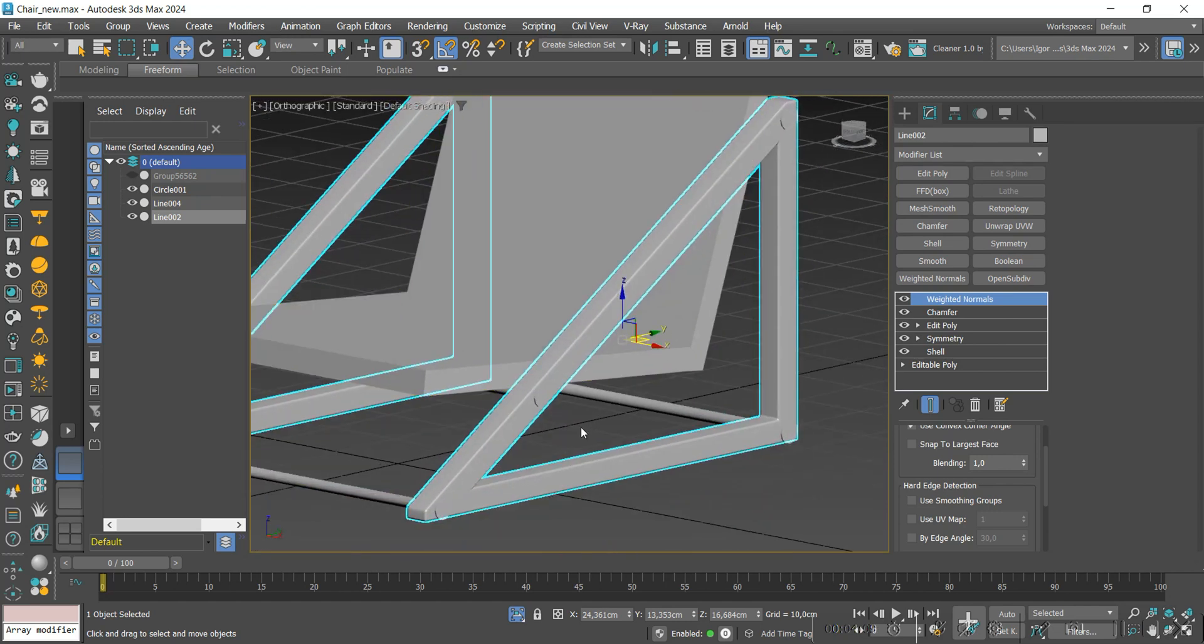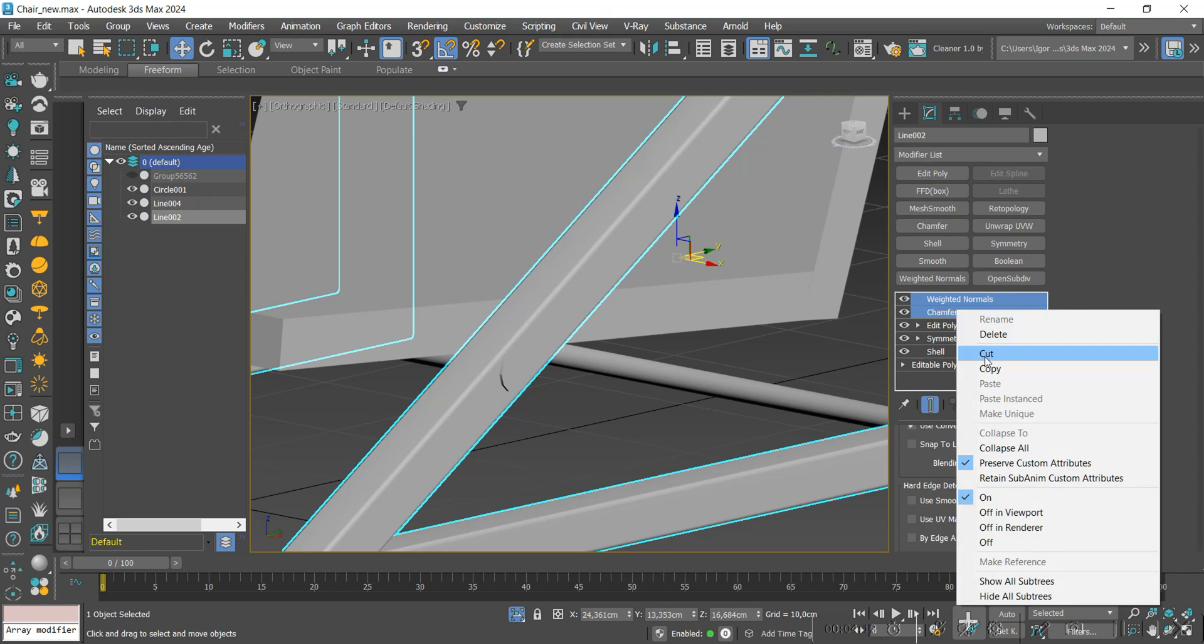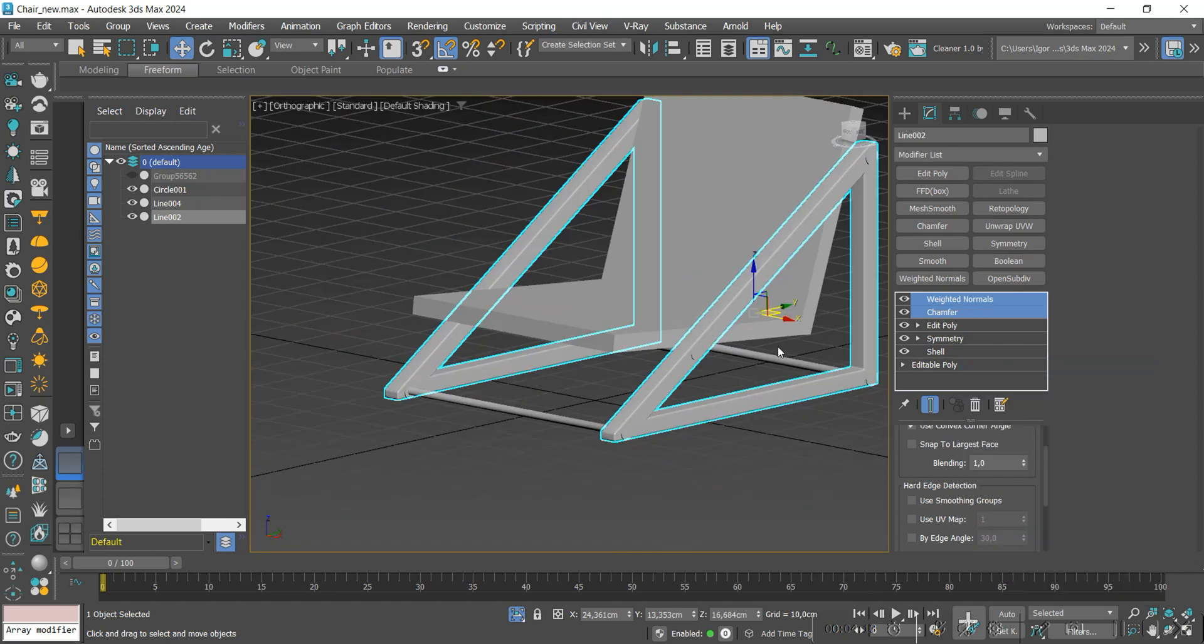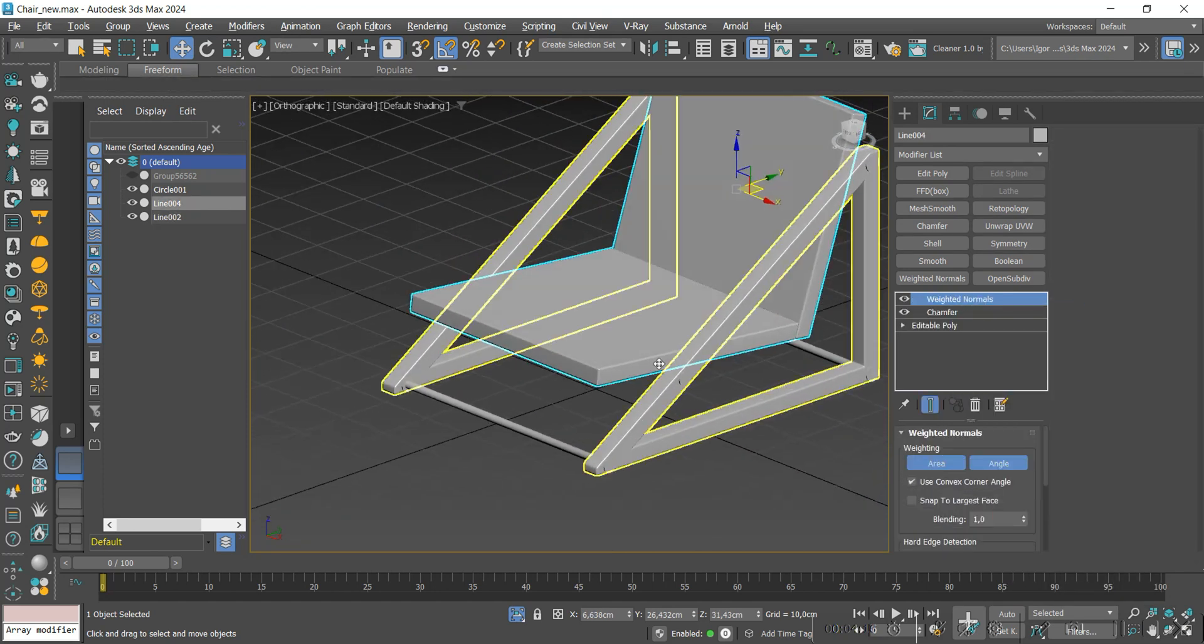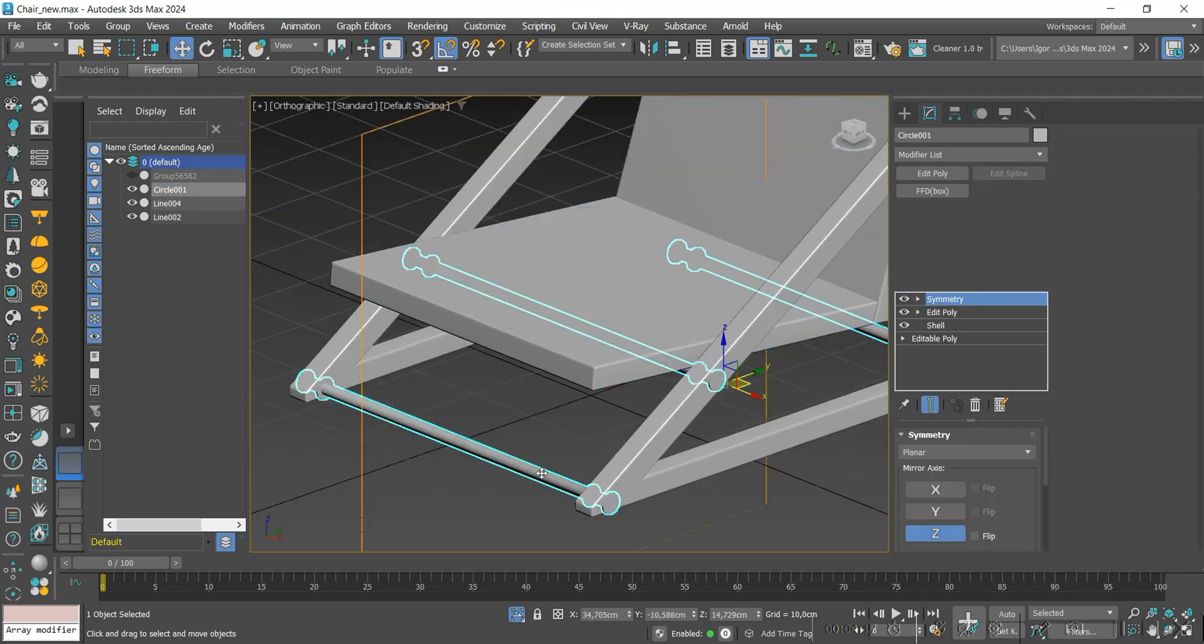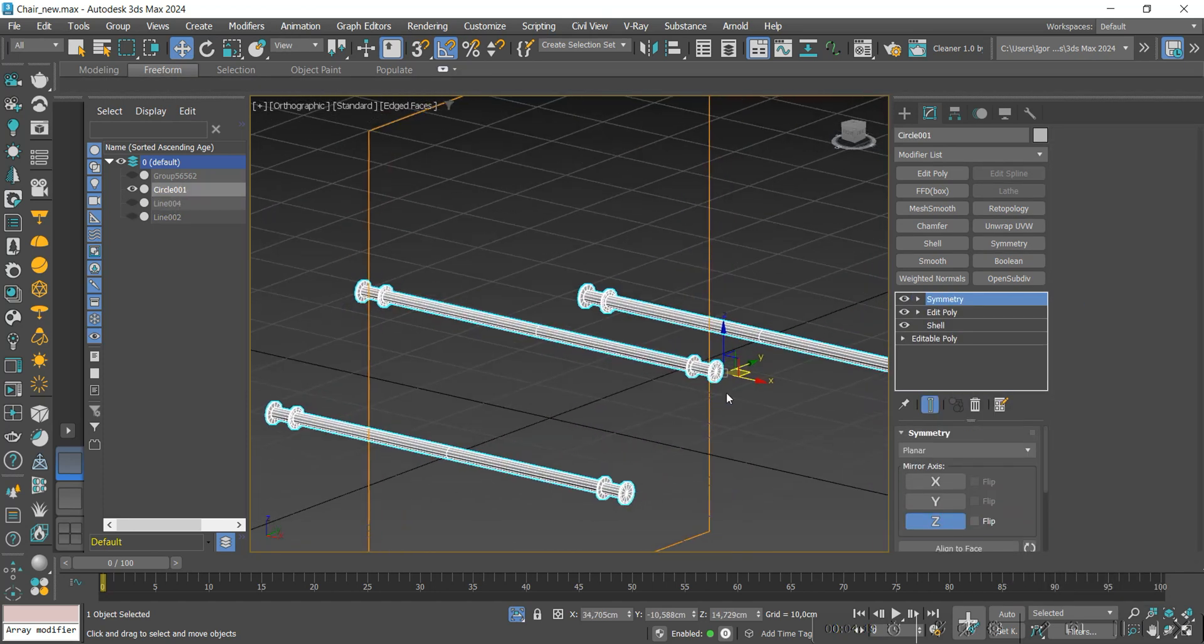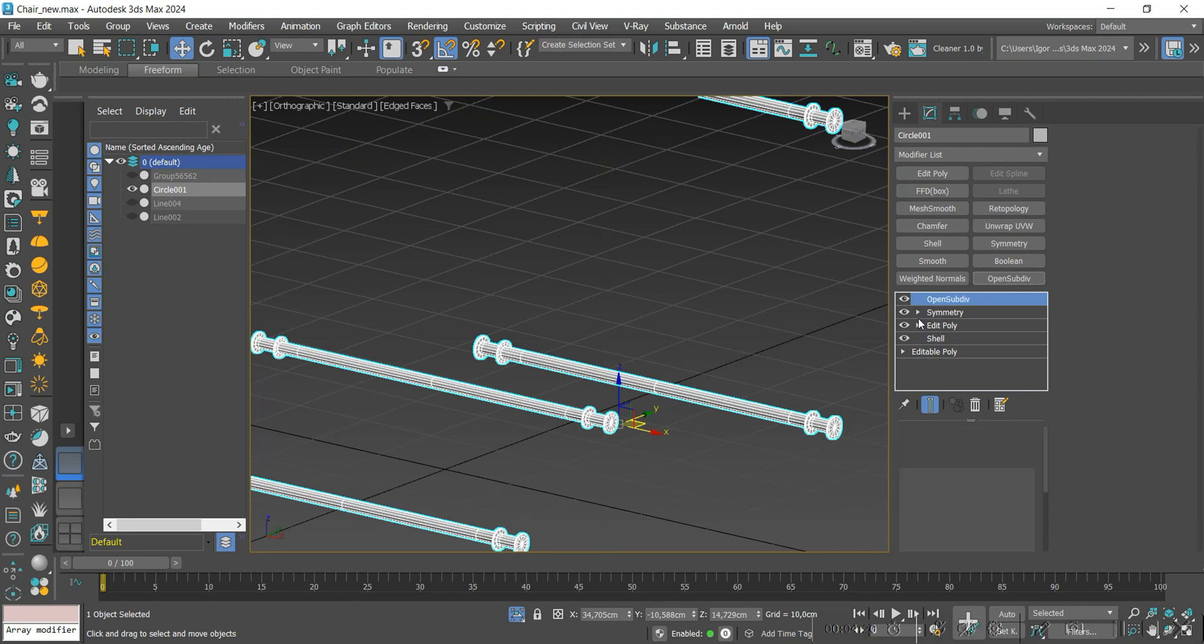We will copy these two modifiers to the middle part of the model. In this cylindrical part, we will apply an OpenSubdivide modifier.